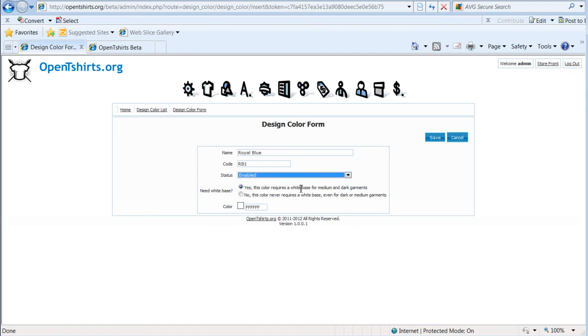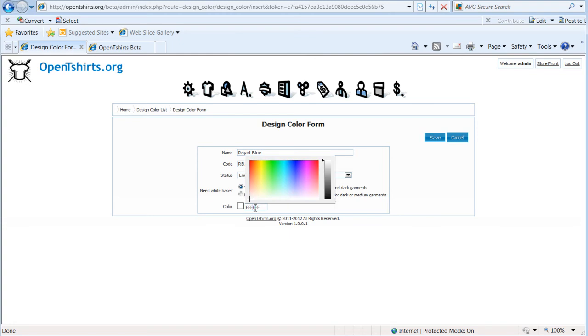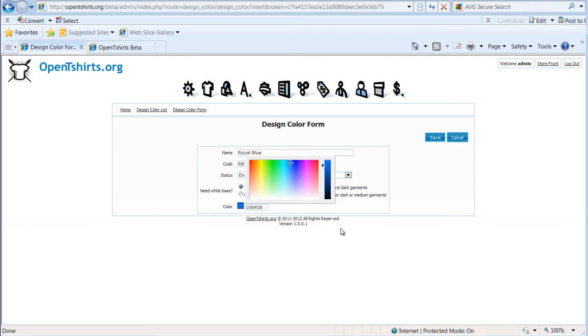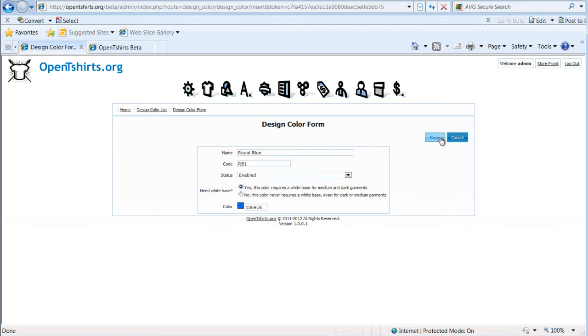Yes, this color requires a white base on medium and dark garments. Absolutely. I'm going to come down here. I'm going to go to my color because we want to save our information. I'll come up here until I get to where I think I've got the color I want. If I want to tweak that, I can come over here to this slider. As you can see right there, go ahead and select that. Go ahead and select save.